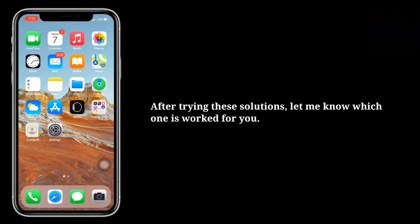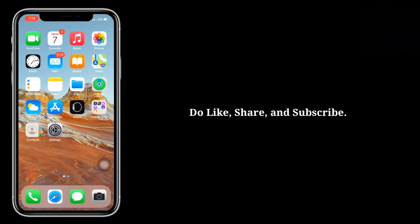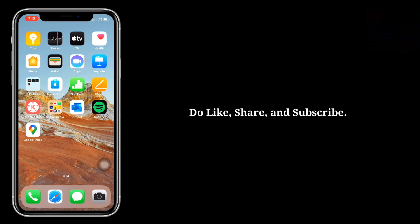After trying these solutions, let me know which one has worked for you. Do like, share, and subscribe.